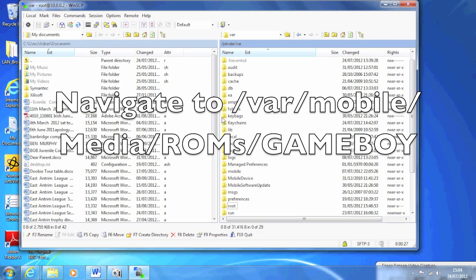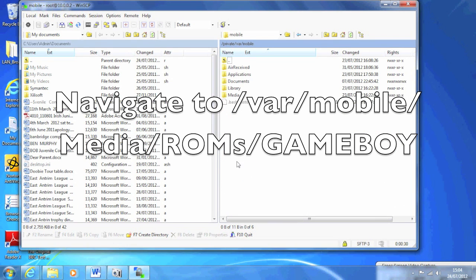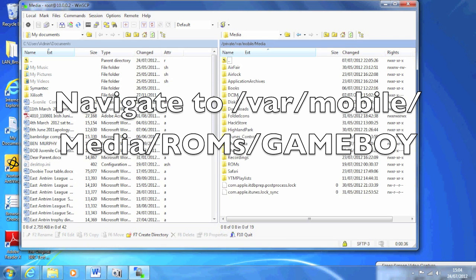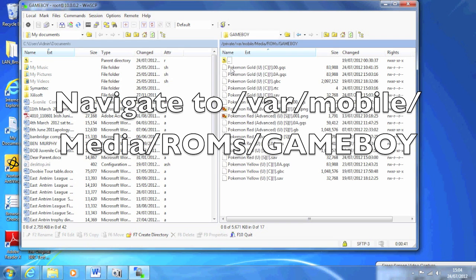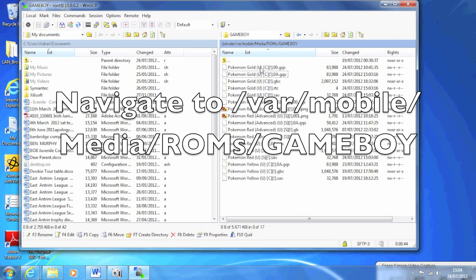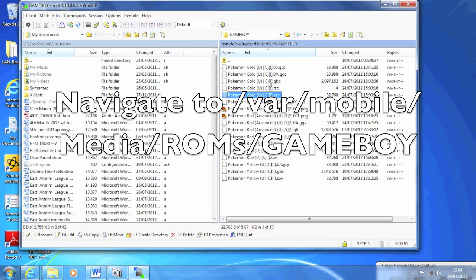Next, you're going to open up WinSCP on your Windows. If you don't know how to SSH, there's loads of YouTube videos on how to do it. What you're going to do is navigate to /var/mobile and then ROMs/Gameboy, and you'll see all these files here. The files you're interested in are the .gb and the .sav files for the two ROMs that you're going to trade between.